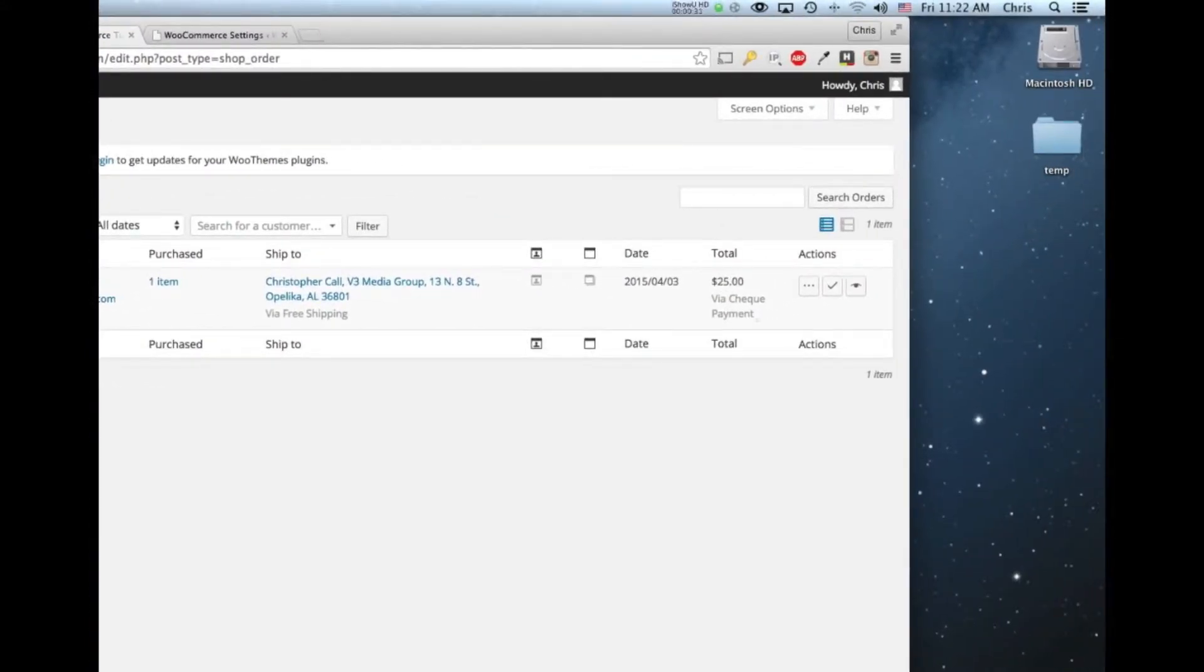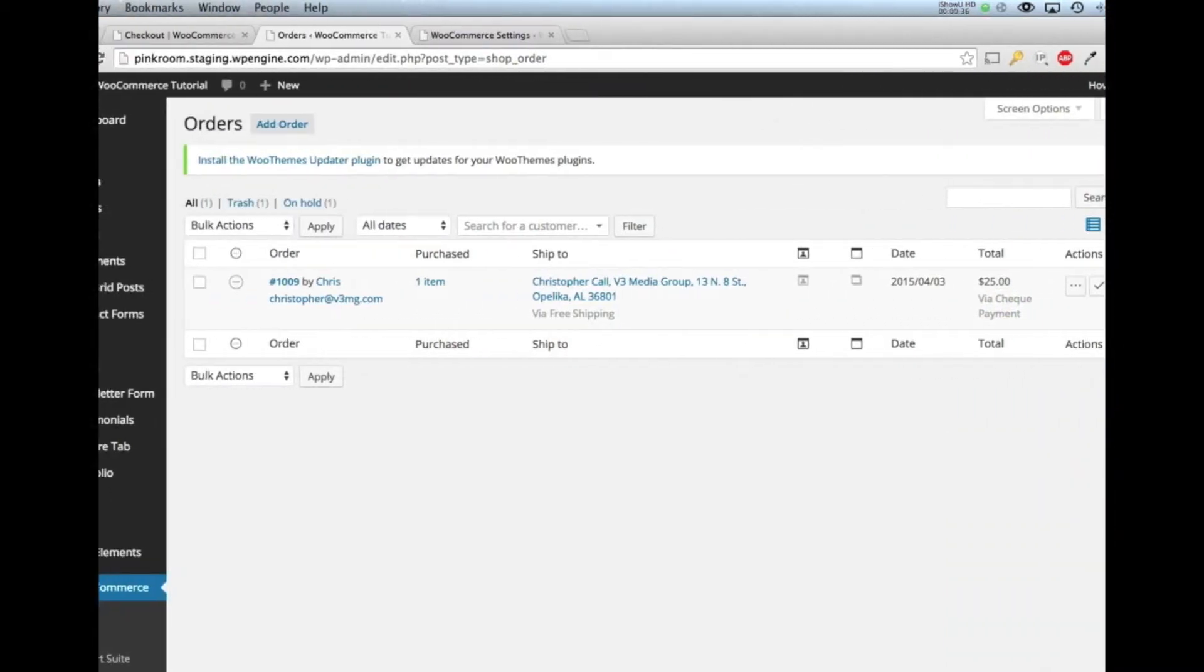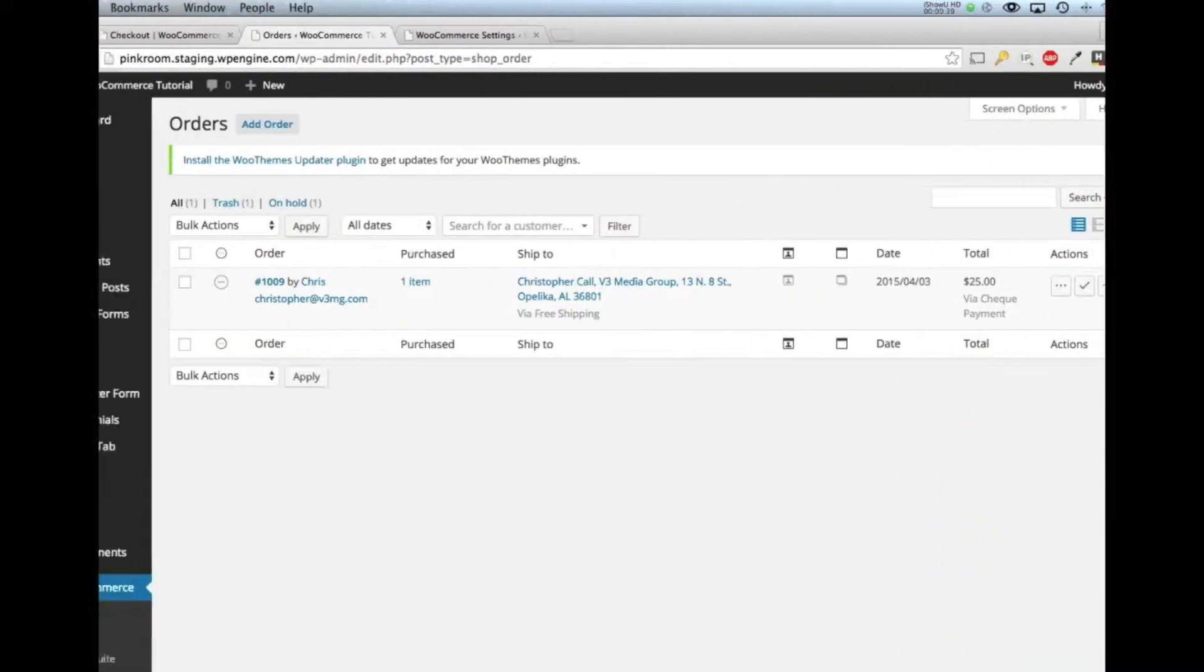We can see the total. Actually, we can see that I paid right here via check payment. On this screen, there will be a couple of actions over here.